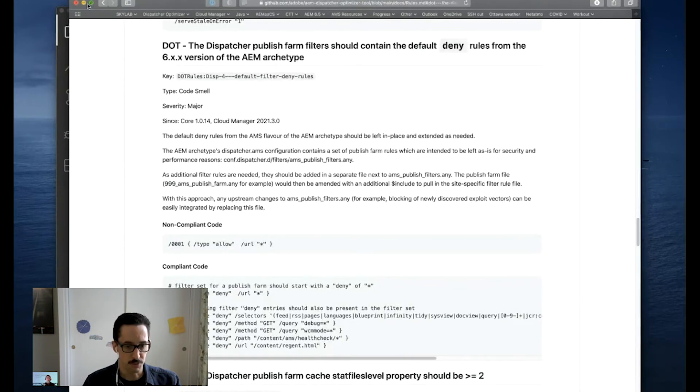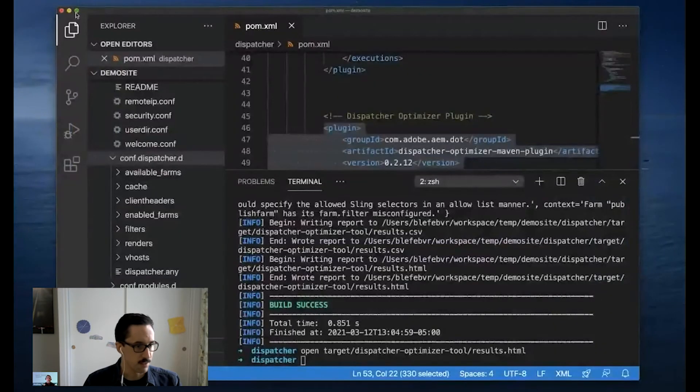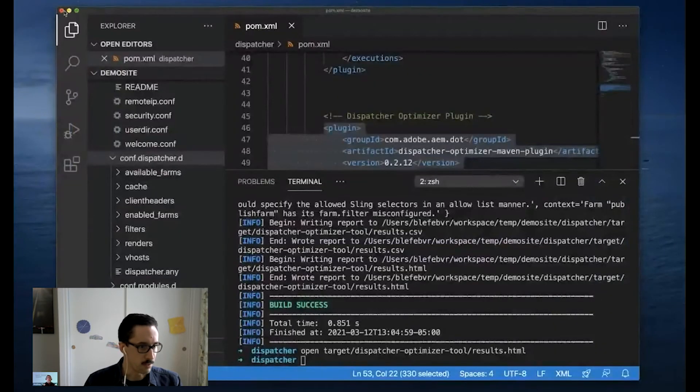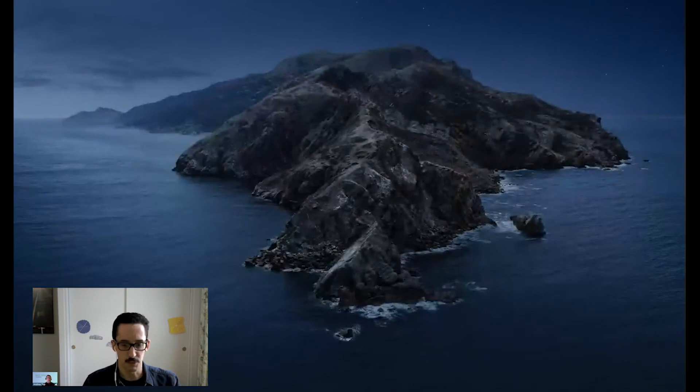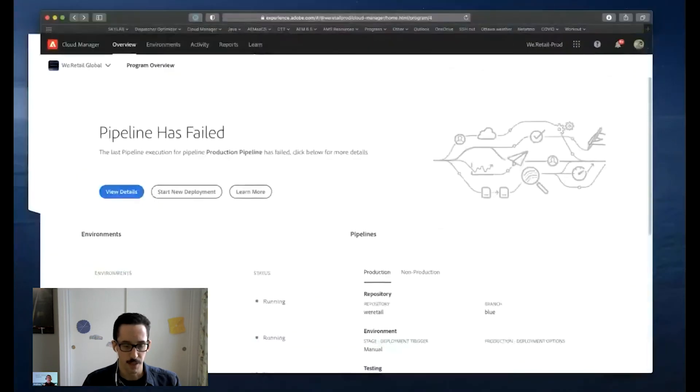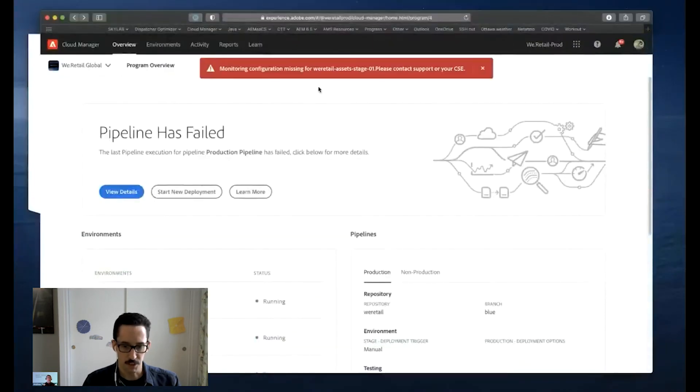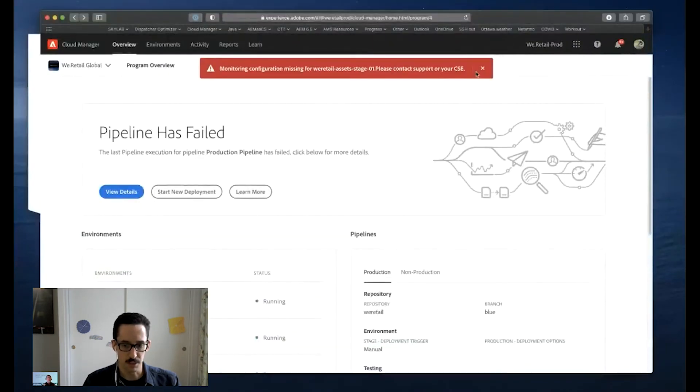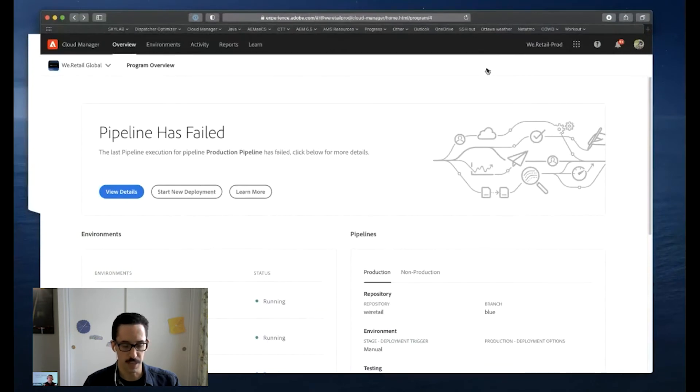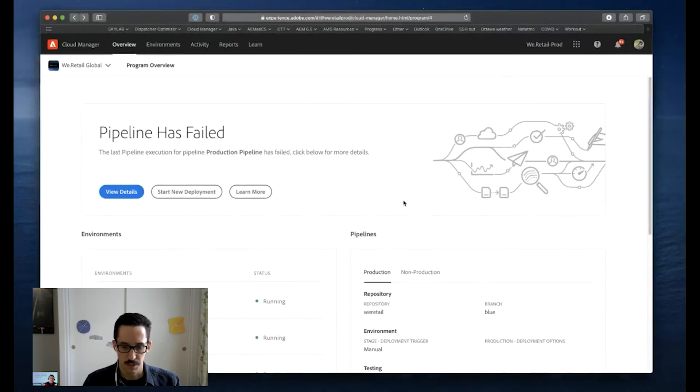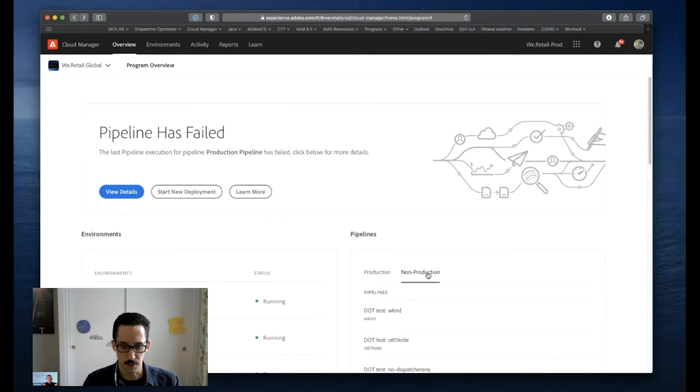So that's the first use case, the Maven plugin approach, and the next example I'm going to get into is how you can use the DOT as an AMS customer using Cloud Manager. So I'm looking at my Cloud Manager pipeline, and I'll navigate to a non-production code quality pipeline that uses the weekend site. We'll open up the details.